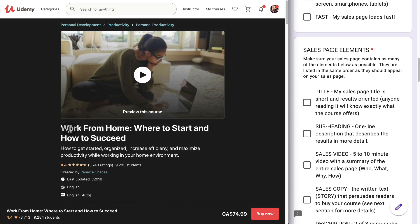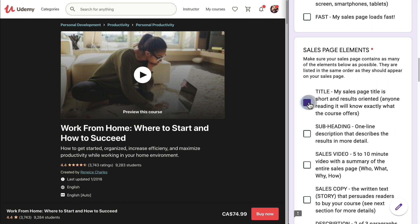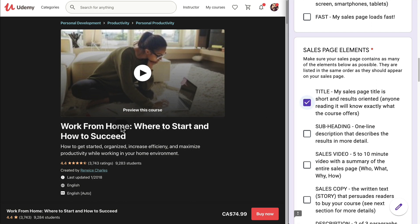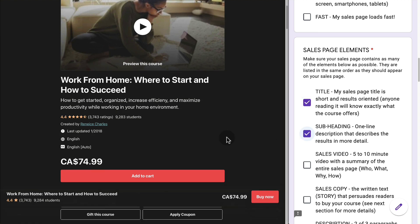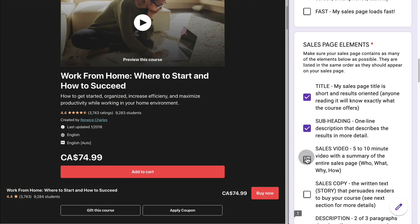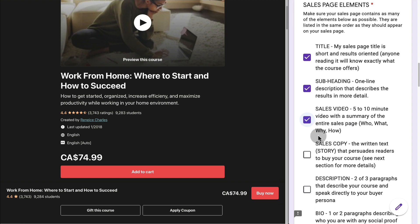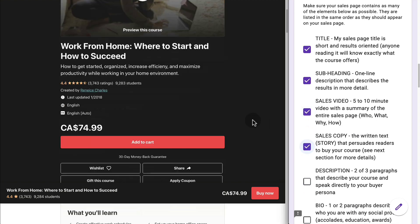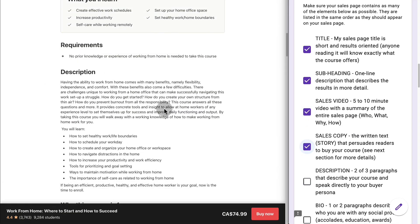We're going to use this checklist to verify that a high-converting sales page has most of these items. It has a title that is short and results-oriented — this is a sample course. It has a subheading, which is one line that describes the results in more detail, and it does. Then we have a sales video right there, and we've got sales copy — a little bit of story. The sales copy is very limited.